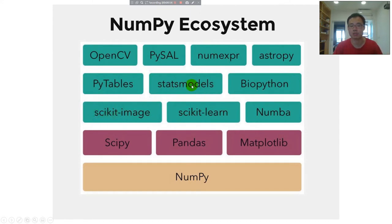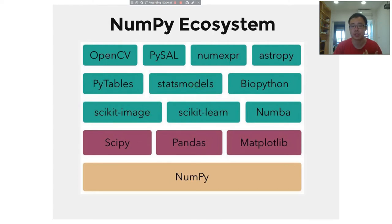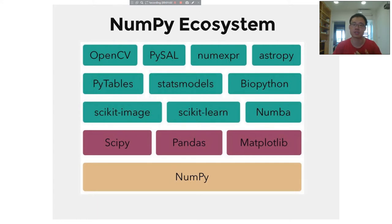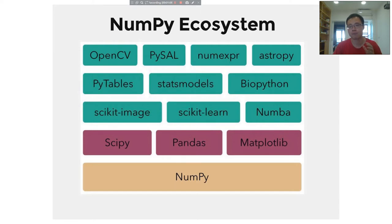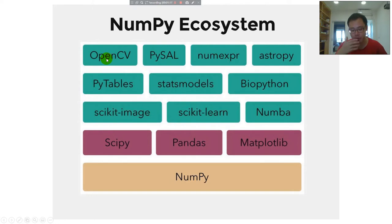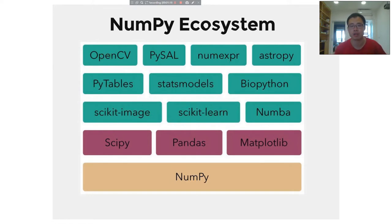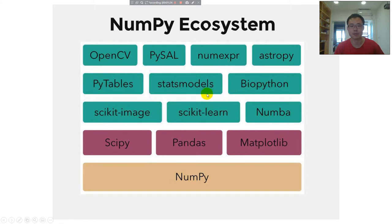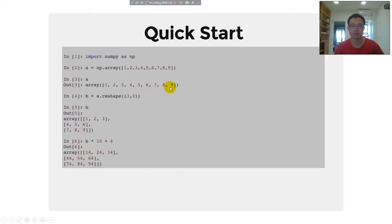Stats models could be very useful. I'm not sure if we have enough time to talk about this, I hope so. Using stats models, you can do statistical regressions, different types of regressions, multiprocessing. This is facial recognition and object recognition. This is for biostatistics and a lot of other things.